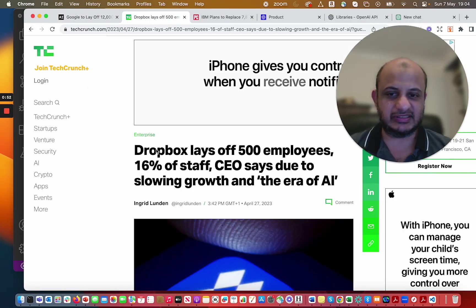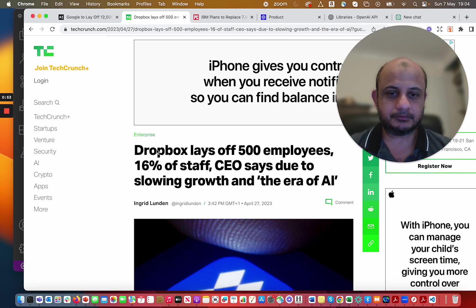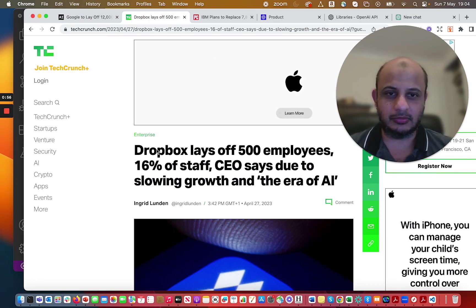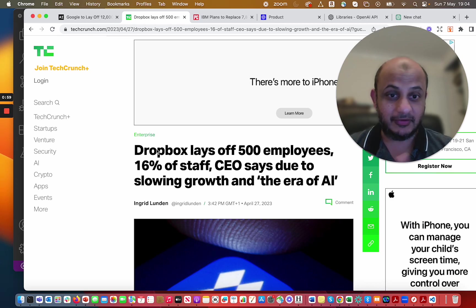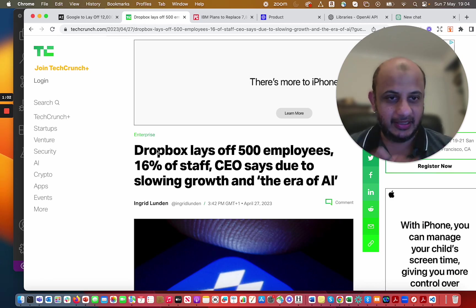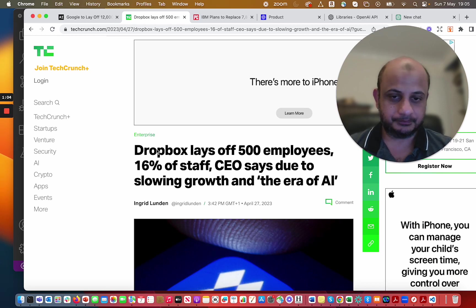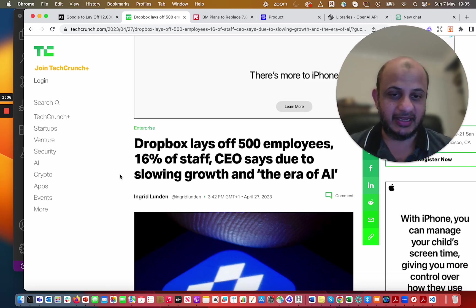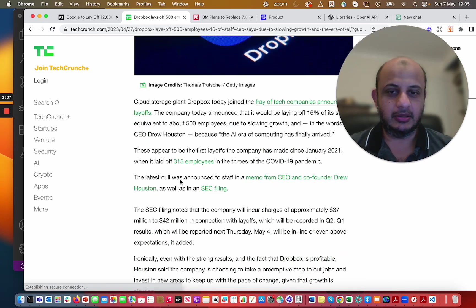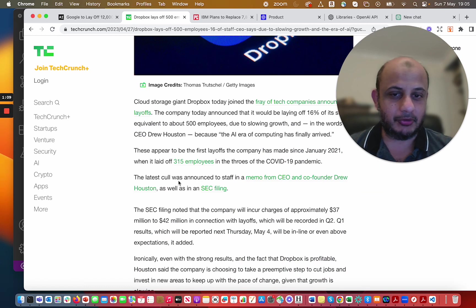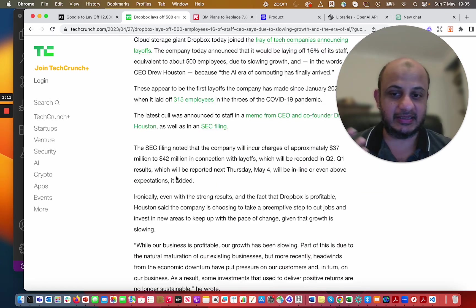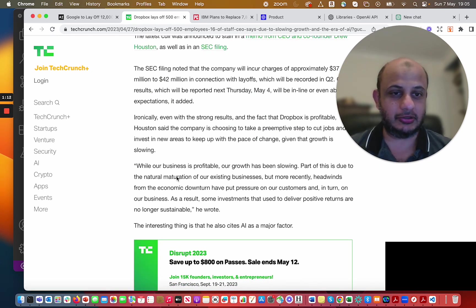Now you can see in April, Dropbox has also laid off around 500 employees. 500 employees have gone, they've lost their jobs. And again, due to the era of AI, due to the slowing growth, but again AI is there because the era of AI, era of computing has already arrived and they're saying more cuts are going to happen.